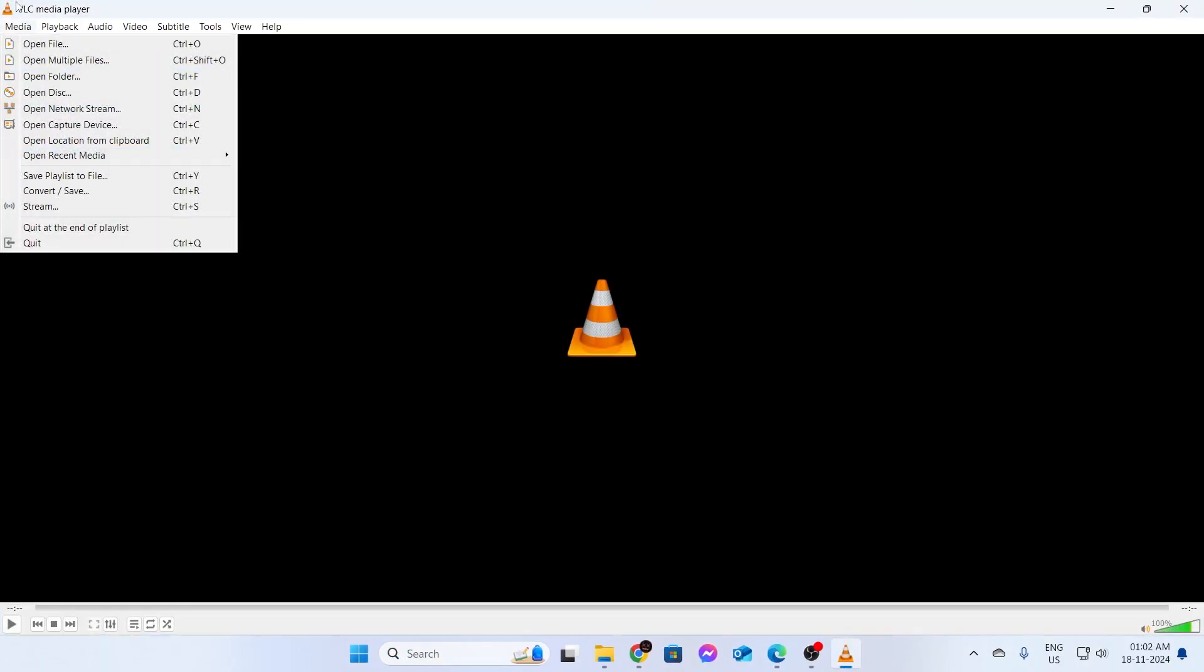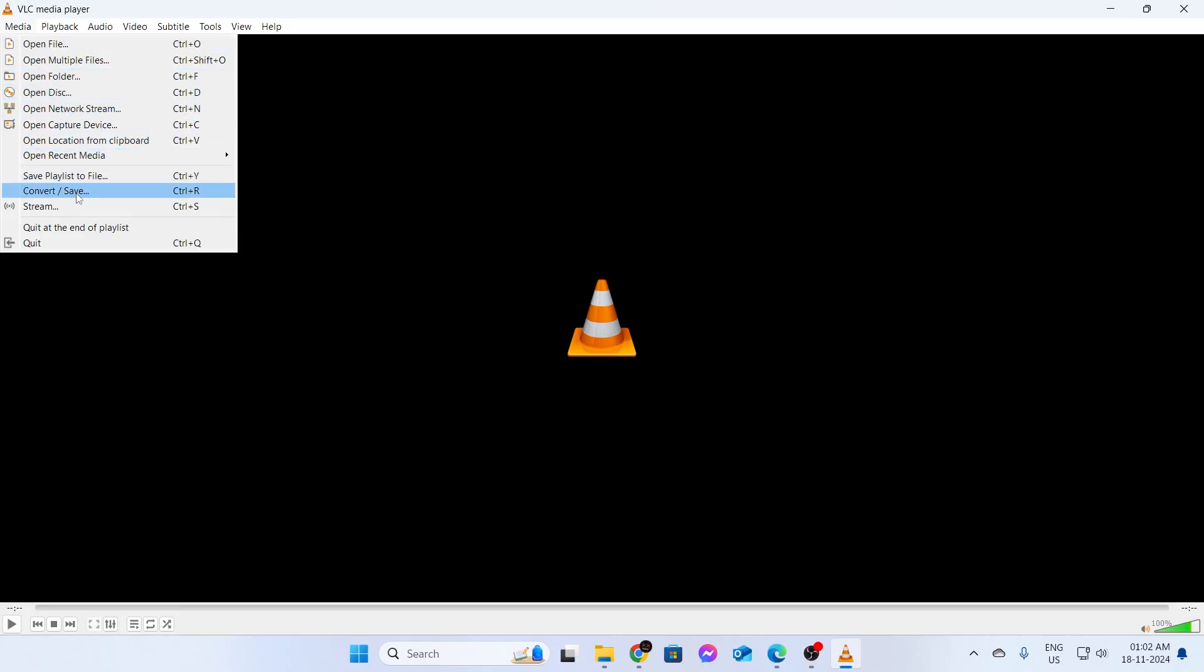After that, click on Media. From Media, you can find Convert and Save. Just click on this.